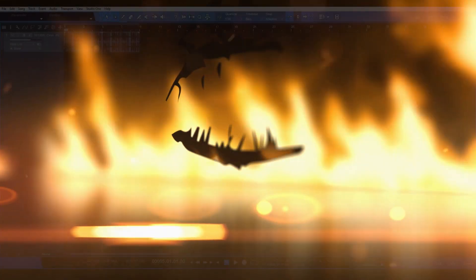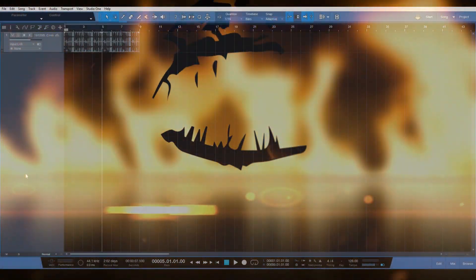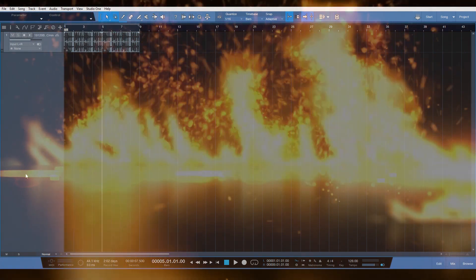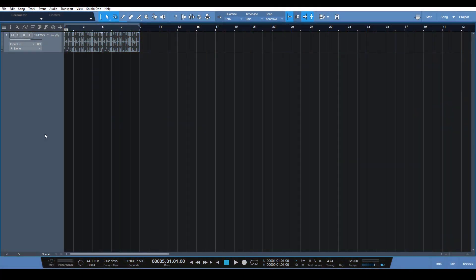I want to show you a really useful tip today, and that's going to be called the event effects in PreSonus Studio One.